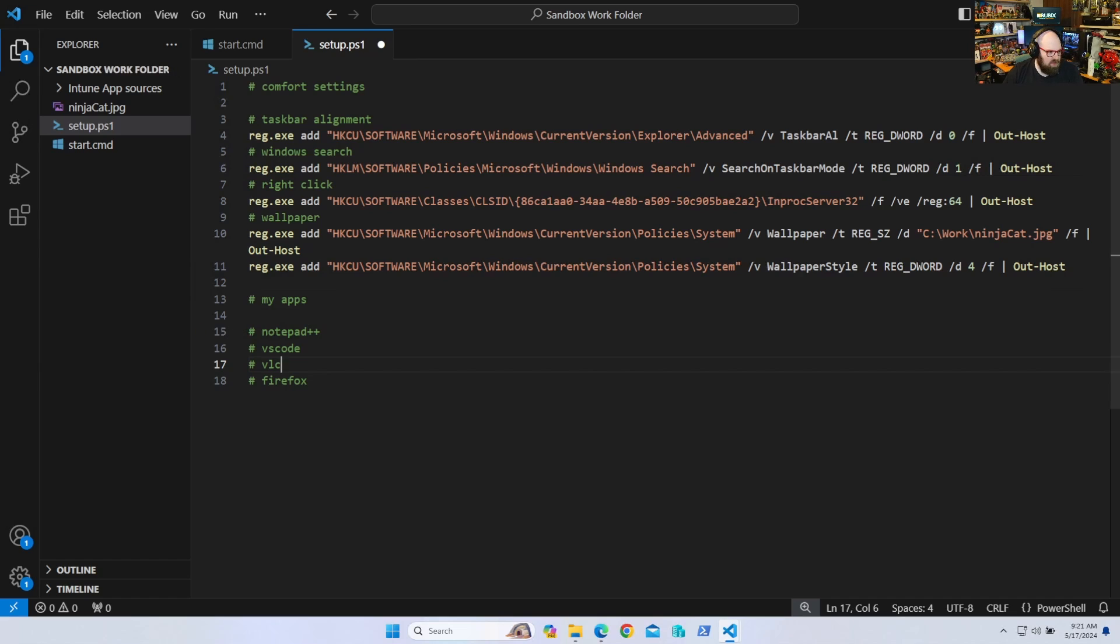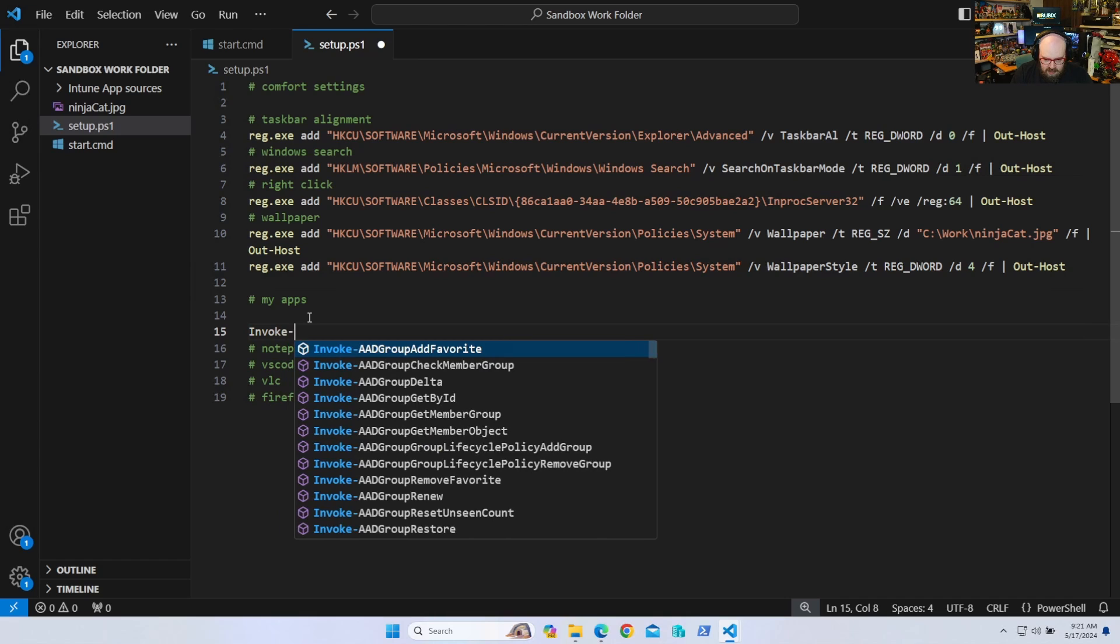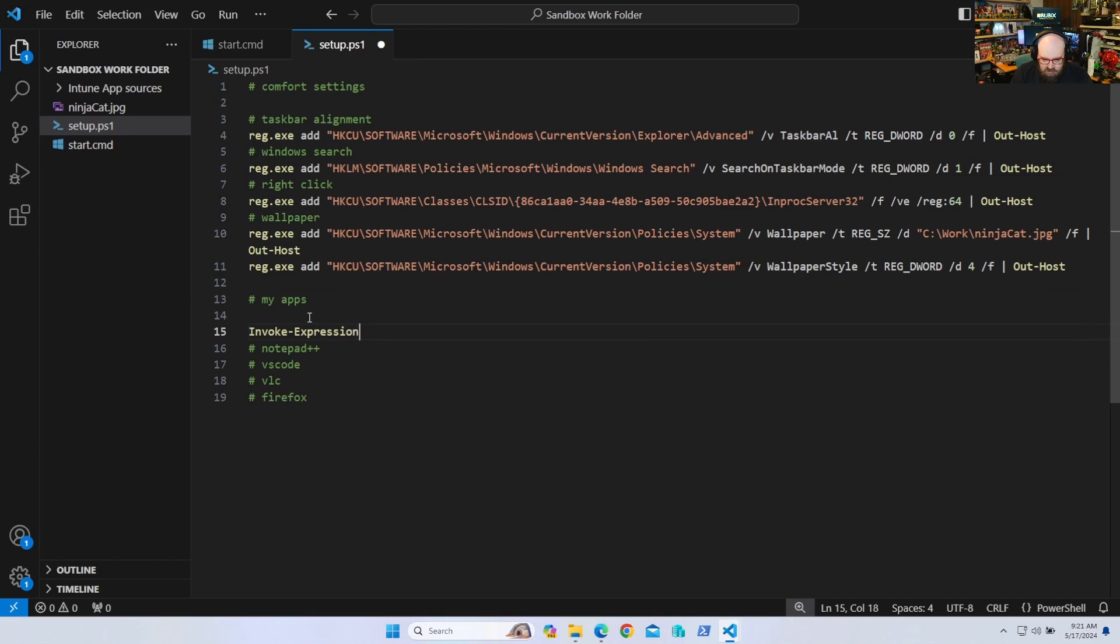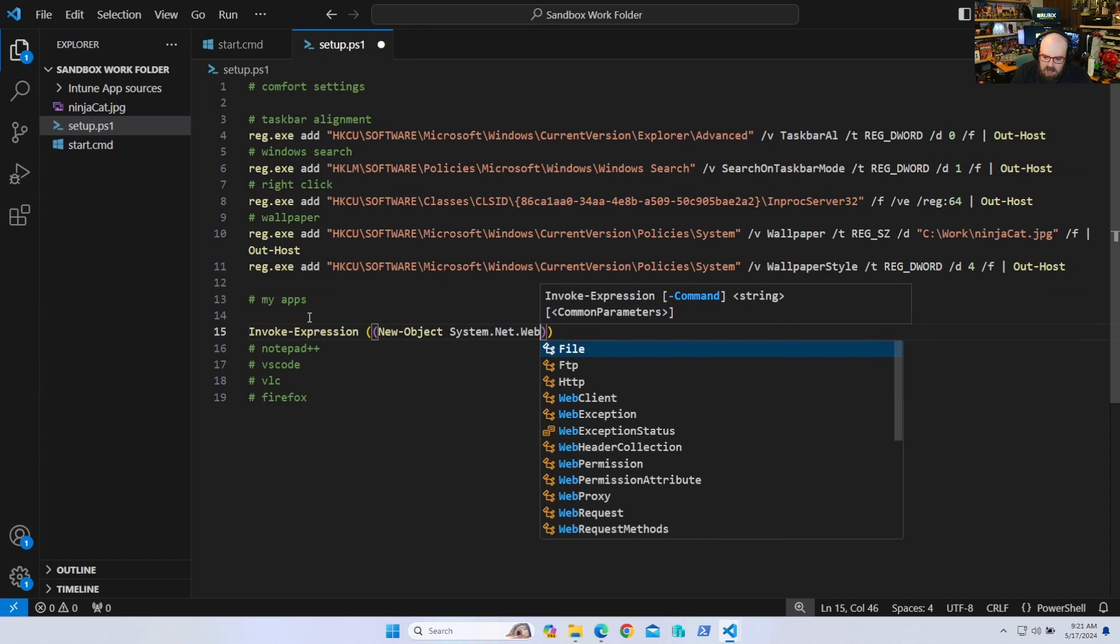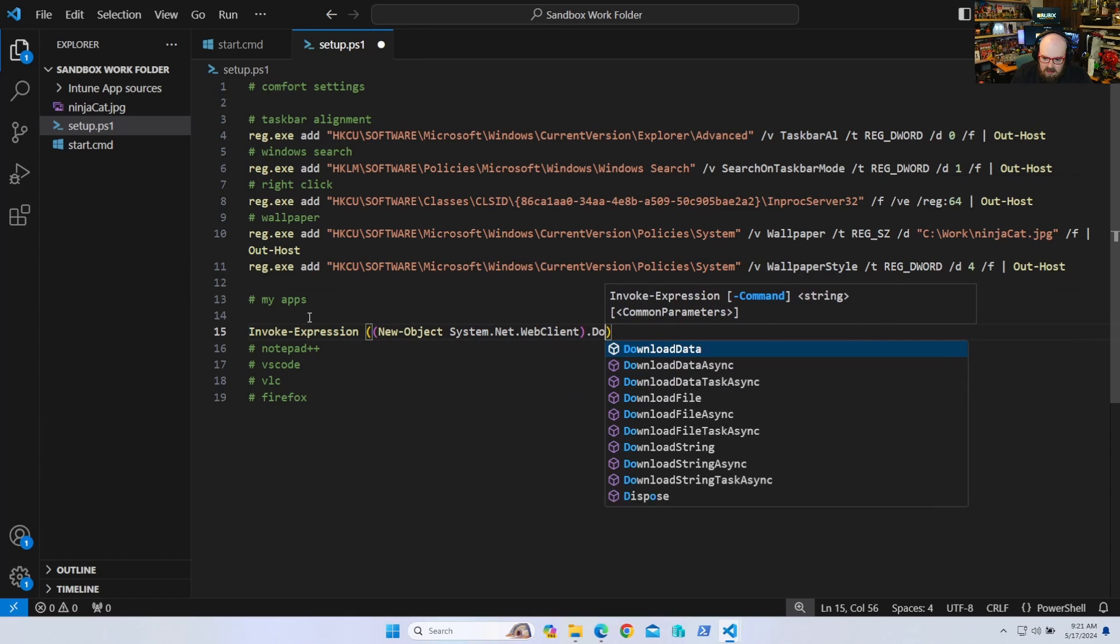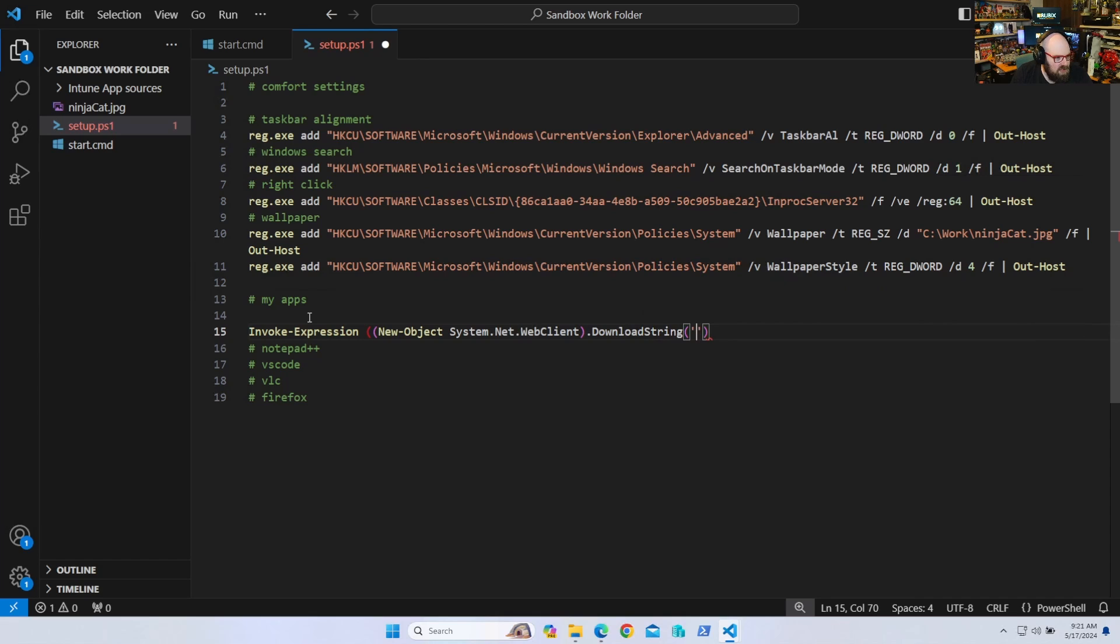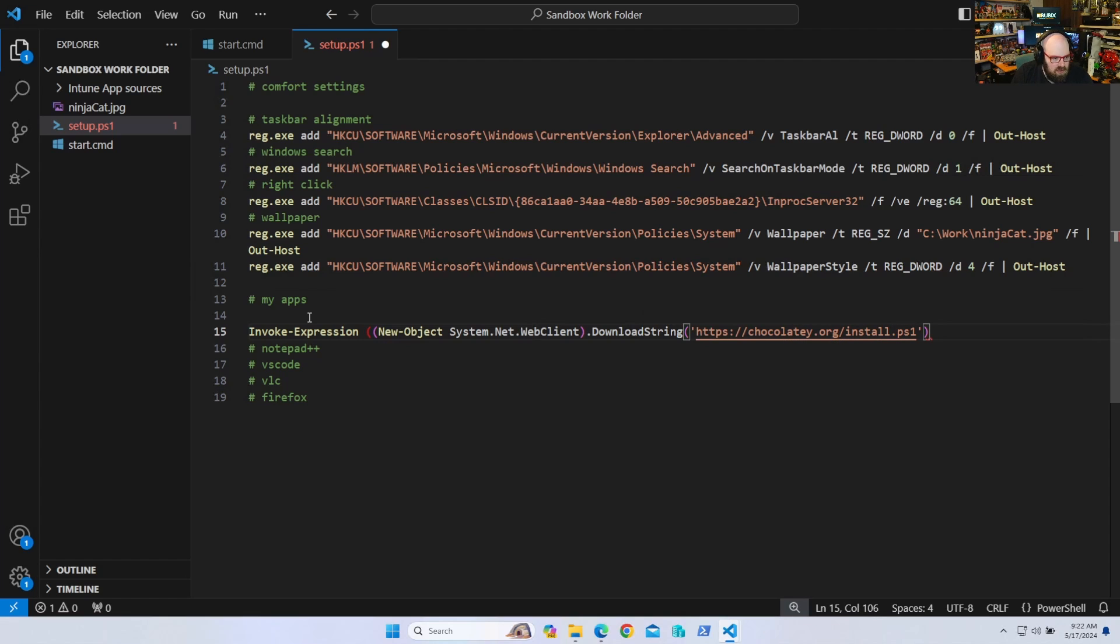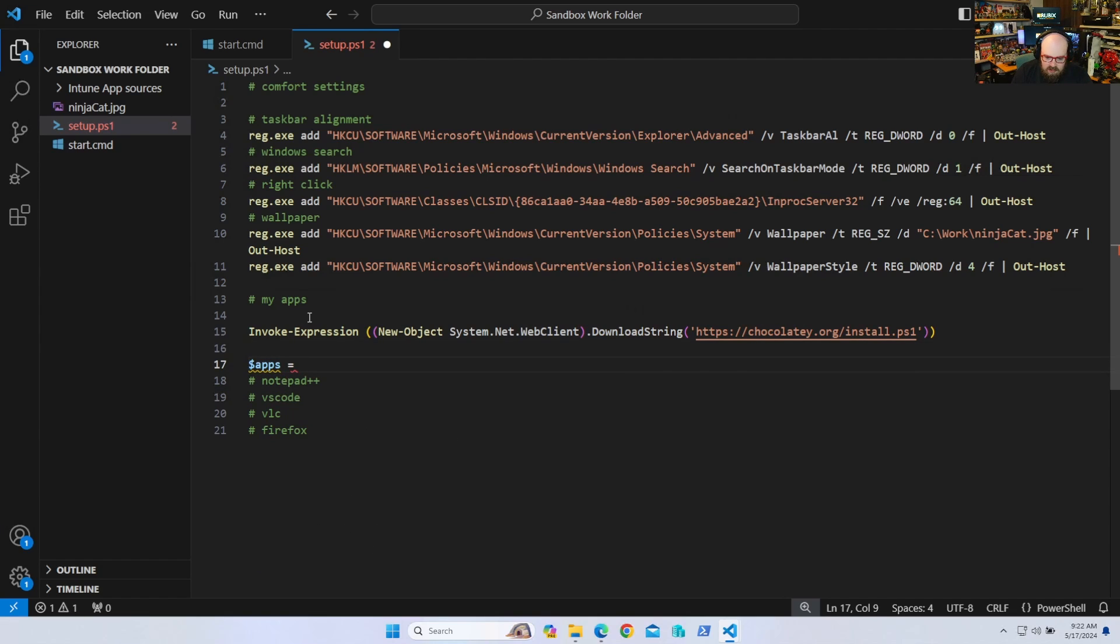What about the apps? Well, the best way to do this is with chocolatey. So I'm going to invoke expression new object system dot net dot web client download string is HTTPS chocolatey dot org install dot PS one. That'll put chocolatey on the machine. And then what I'm going to do is I'm going to list my apps. Apps equals. I'll do a little array here.